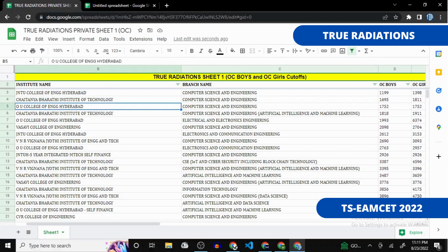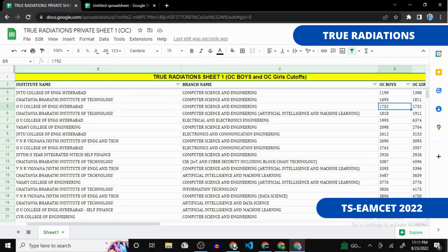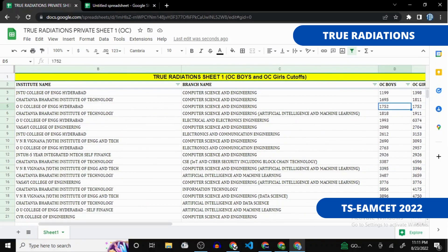Similarly, you can get into CBIT if your rank is 1700 or below, and into OU Computer Science Engineering if your rank is 1800 or below. This is how it worked last year, and it usually follows the same pattern. Comparing with the 2020 sheet, cutoffs typically differ by about 50 ranks.